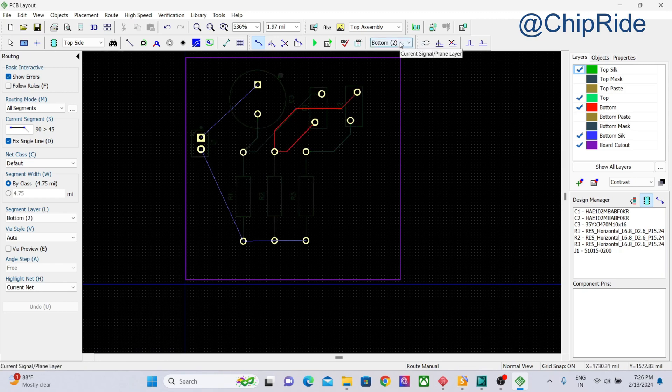You can use the numbers on the keyboard to switch to the layers.